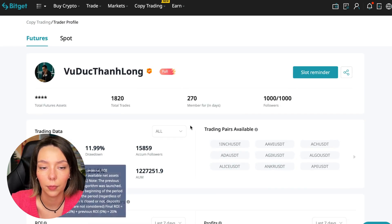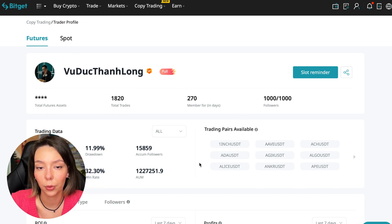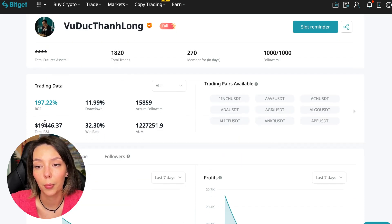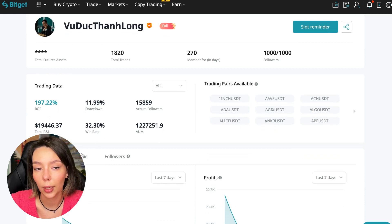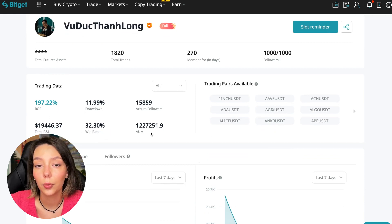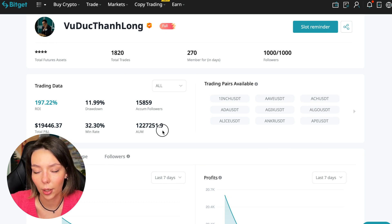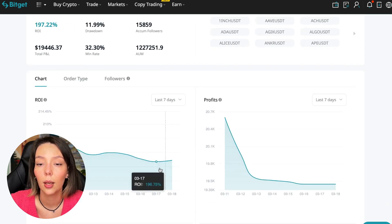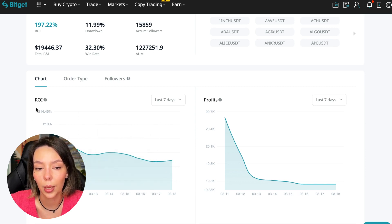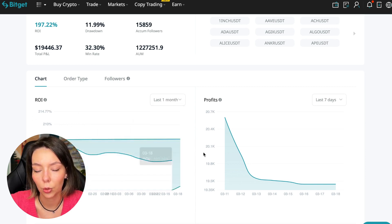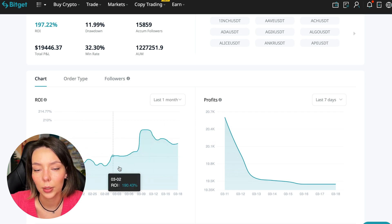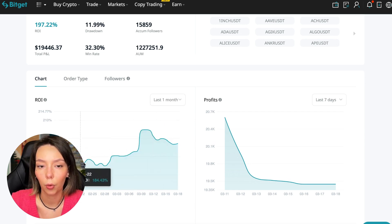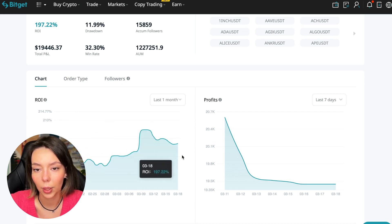These are actions without risk management, without stops, without any strategies. I don't recommend such traders. This person has had 15,859 subscribers all the time and right now he has 1,000 subscribers and they entrusted him with their funds and this is a good indicator. The total PNL is $19,446, the win rate is 32%, and it has a total capitalization of $1,227,000.